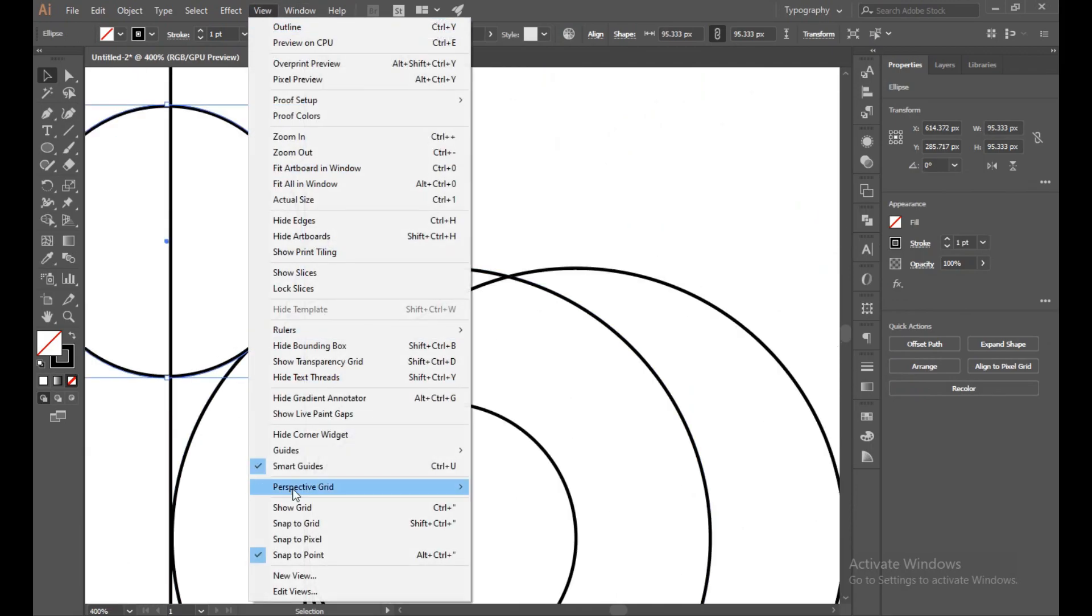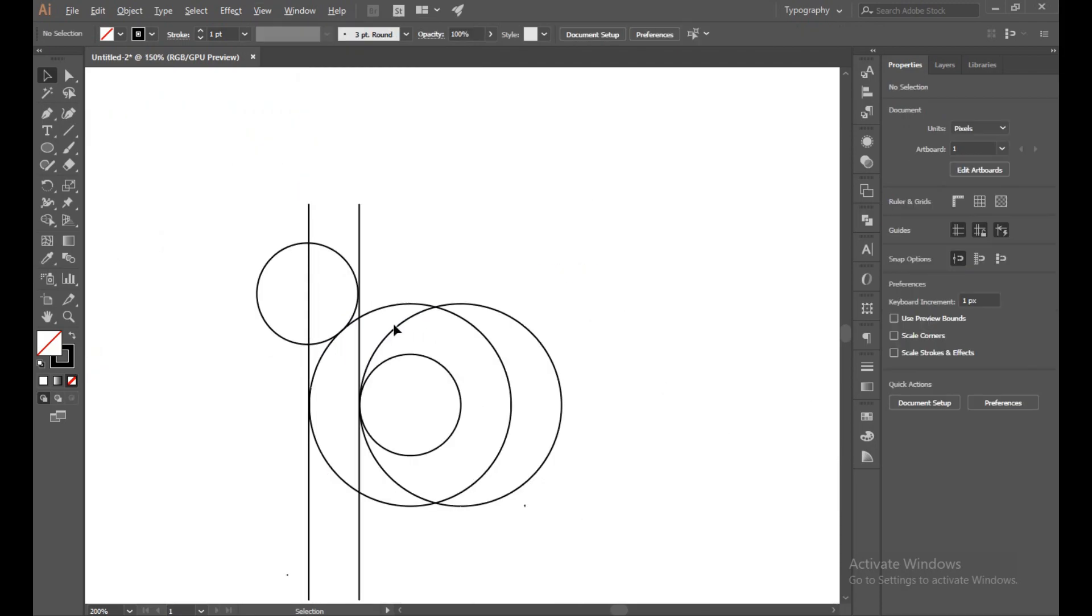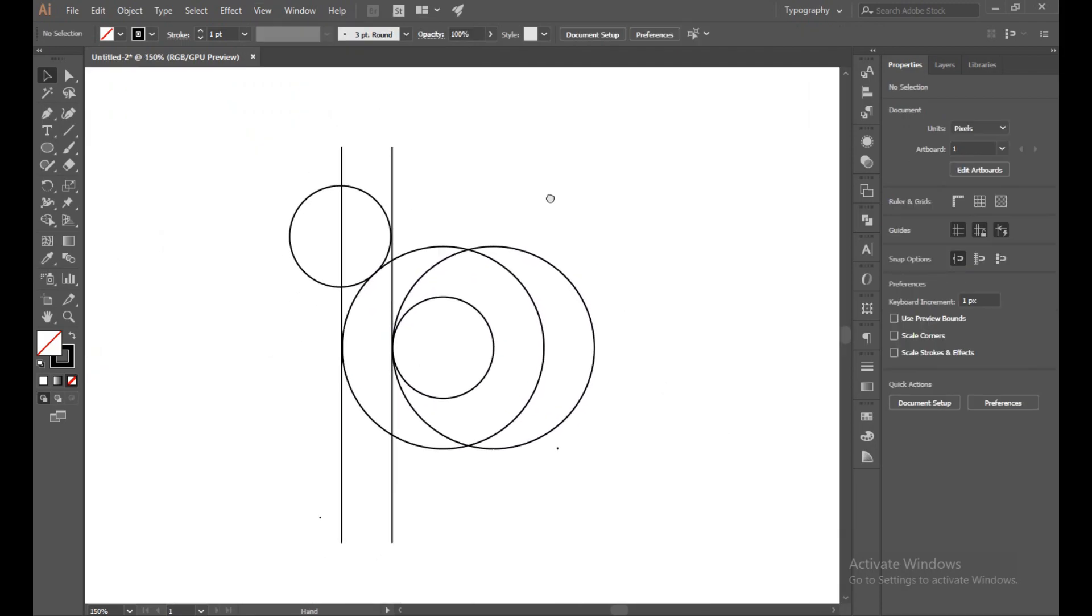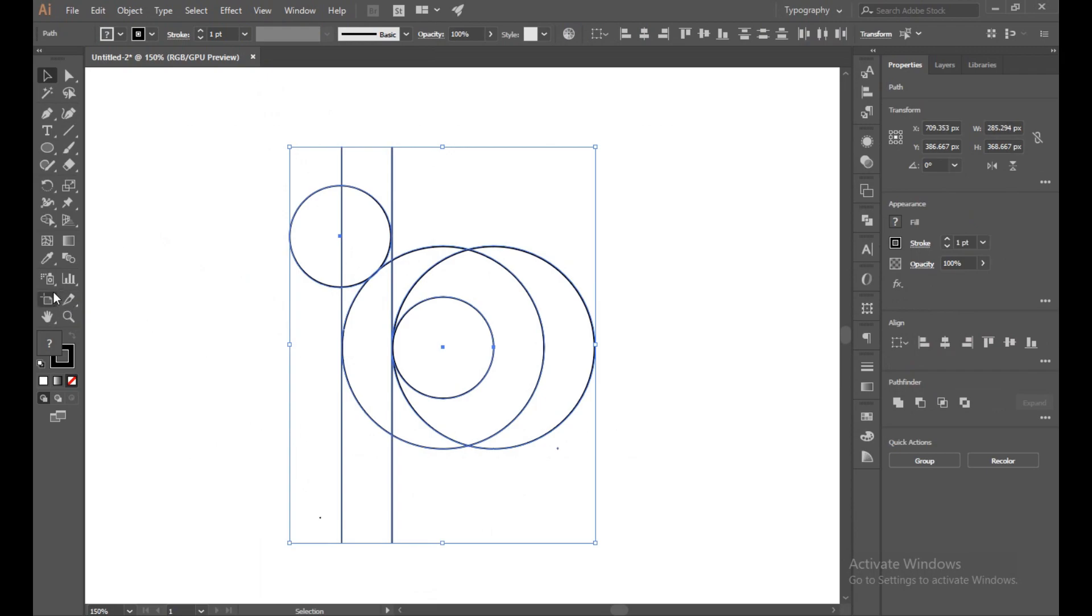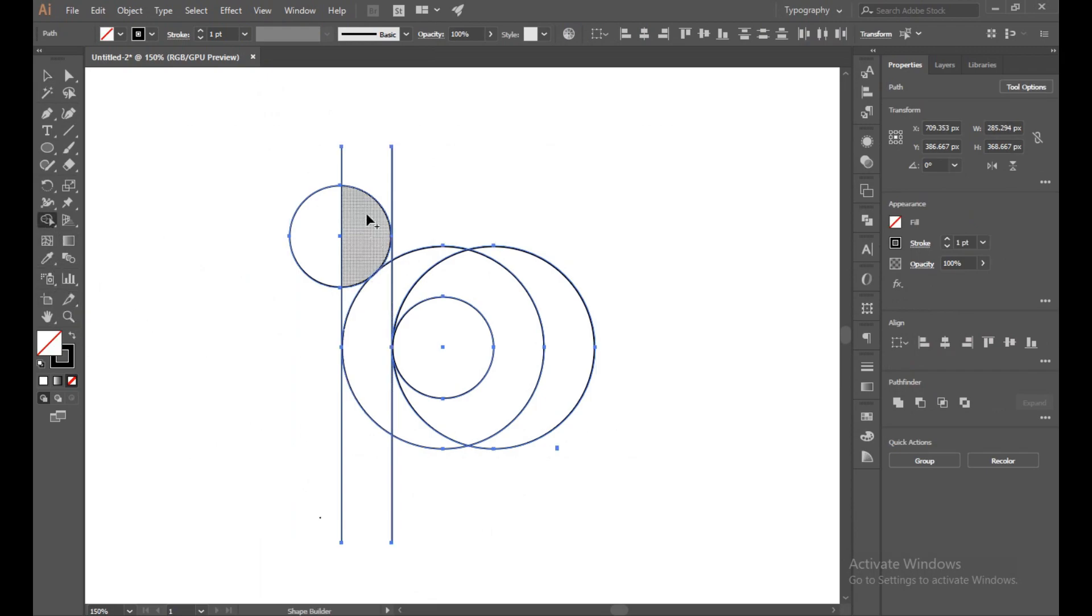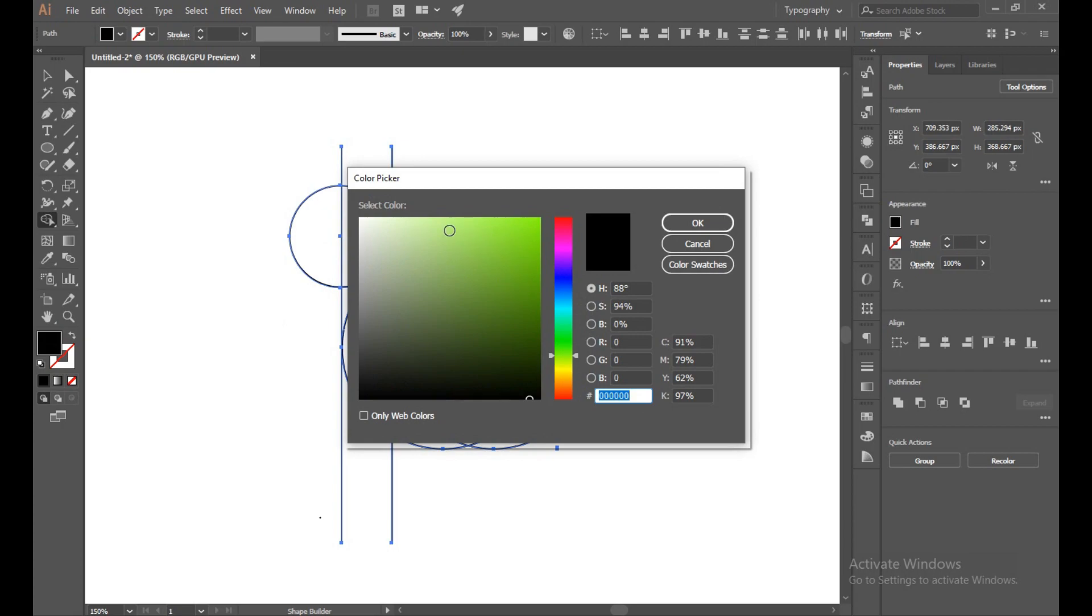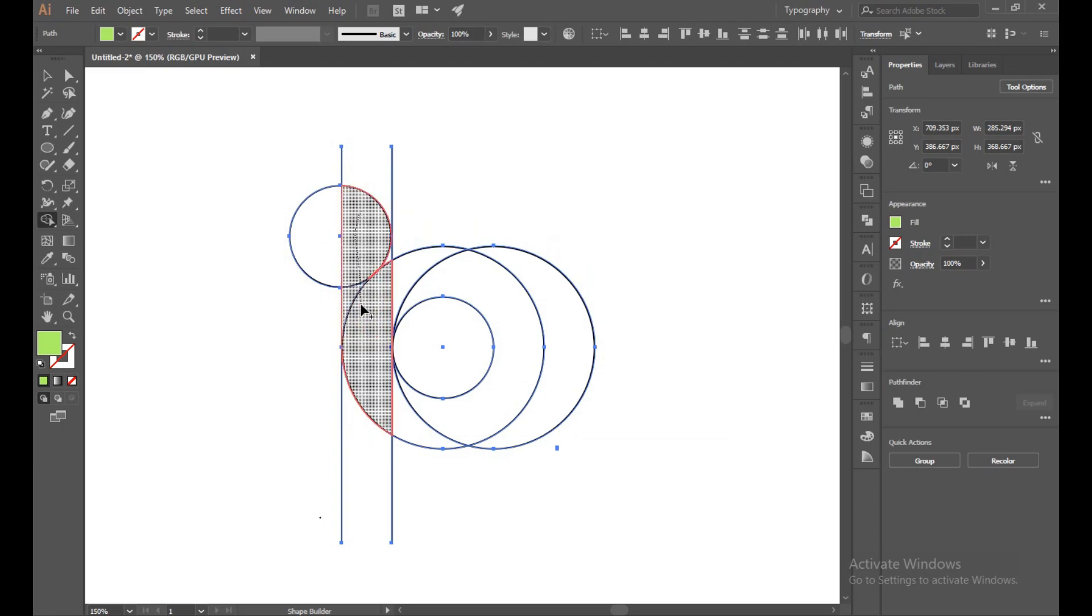Make sure your Snap to Pixel and Snap to Grid is off. Now select all of this with the Direct Selection tool and select your Shape Builder tool. Now select the color and fill out. Choose any color whatever you want. I am choosing green color. Now join, just simple drag and join.